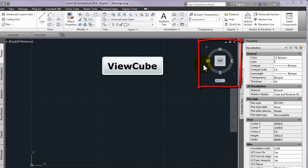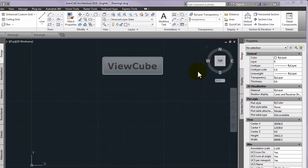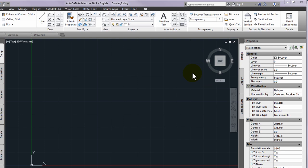The second tool is the view cube situated in the upper right corner of the drawing area. The view cube is a 3D navigation tool that appears when the 3D graphics system is enabled and allows you to switch between standard and isometric views.